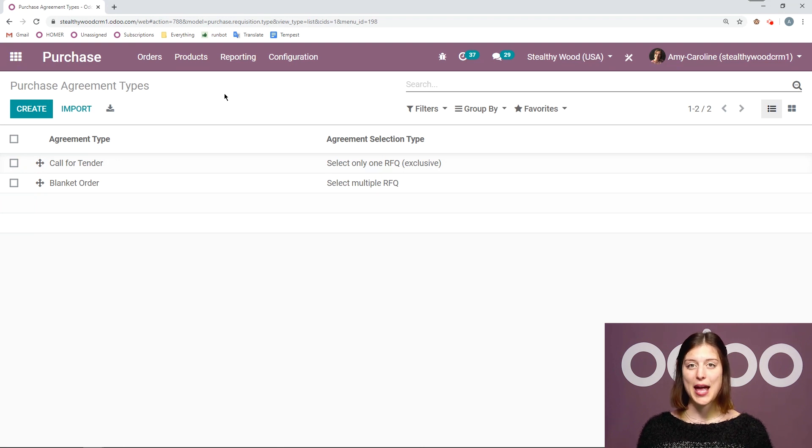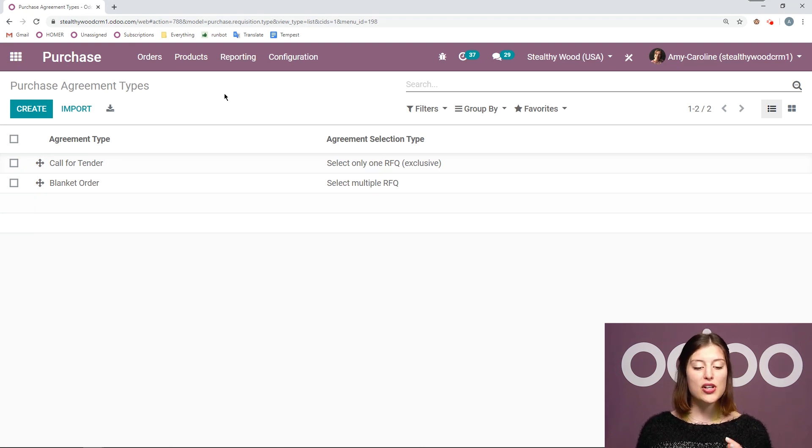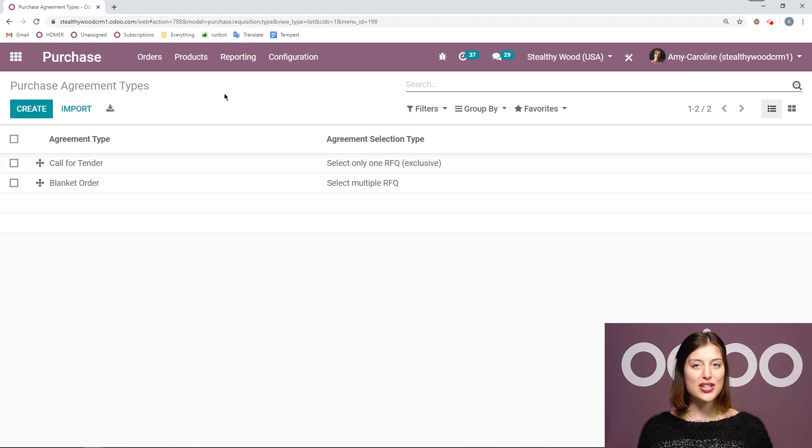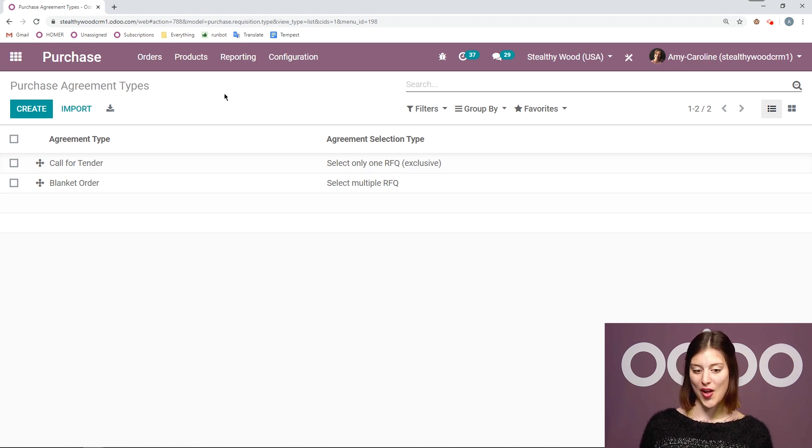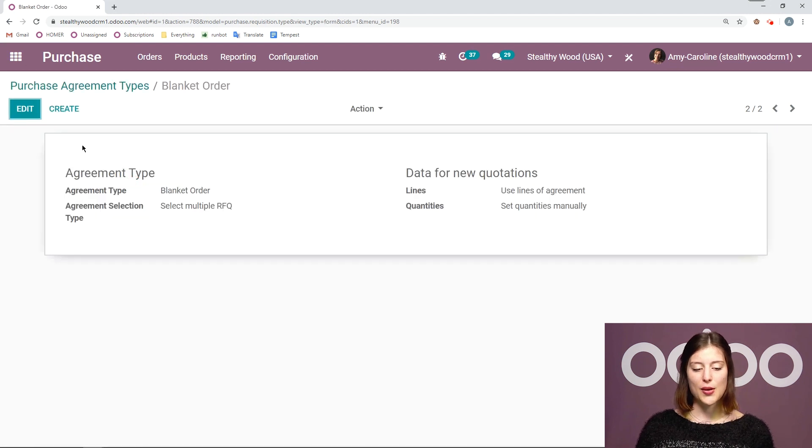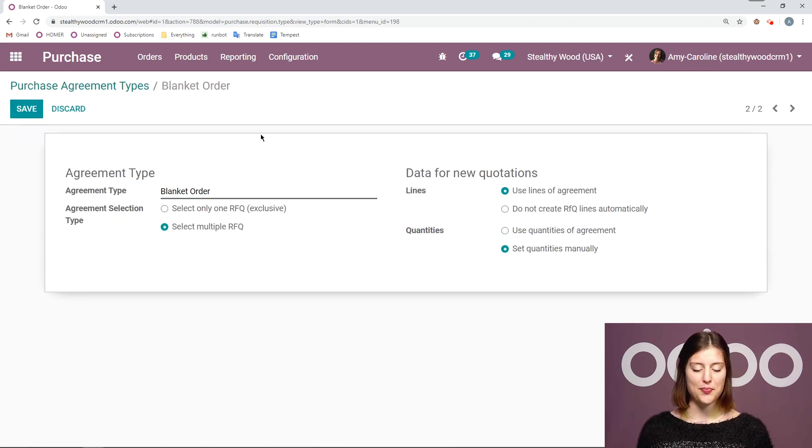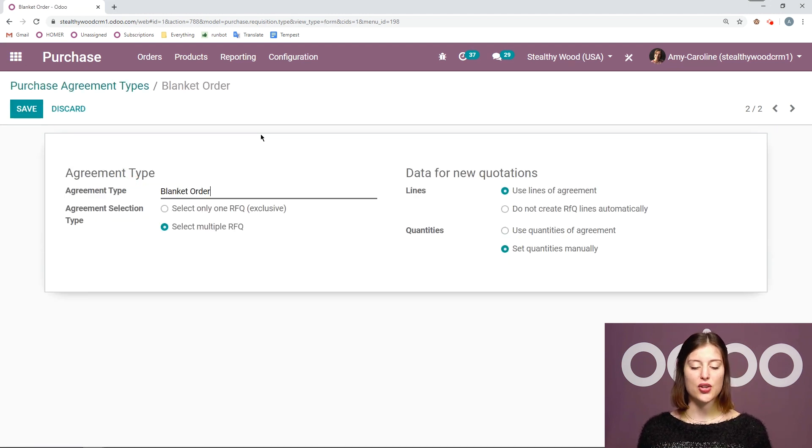So my call for tender and my blanket order. And we're going to focus on the blanket order in this video but if you're interested in the call for tender be sure you check out the other video on that. So let's go ahead and open this up. All right so we have some options here for the blanket order.